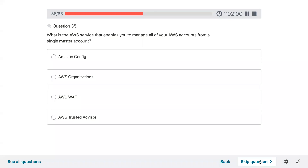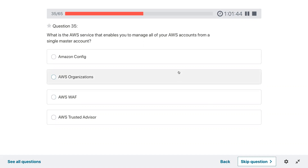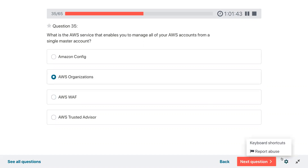Question thirty-five: which is the AWS service that enables you to manage all of your AWS accounts from a single virtual master account? AWS Organizations.